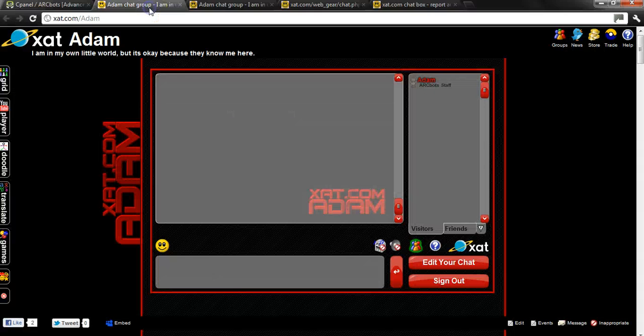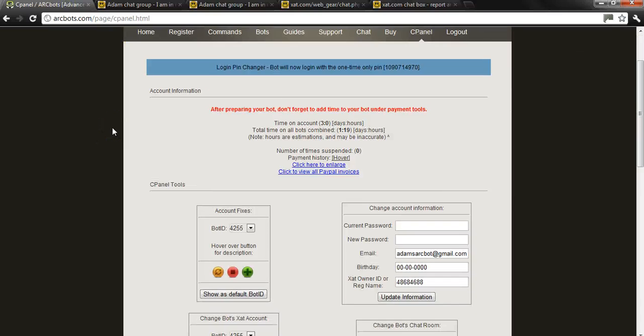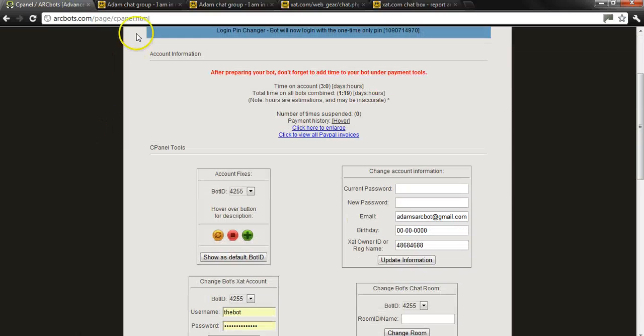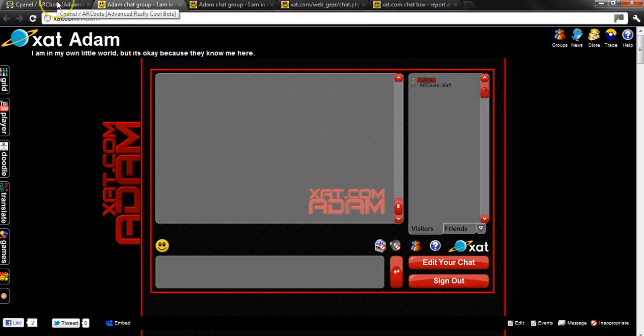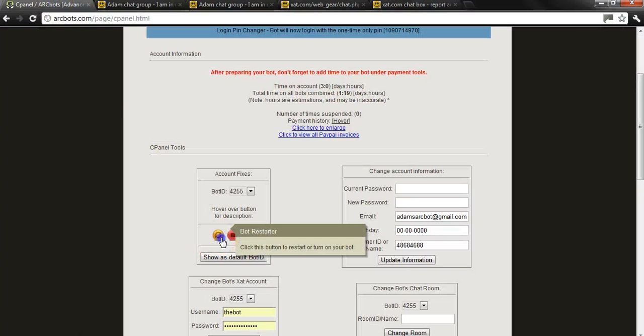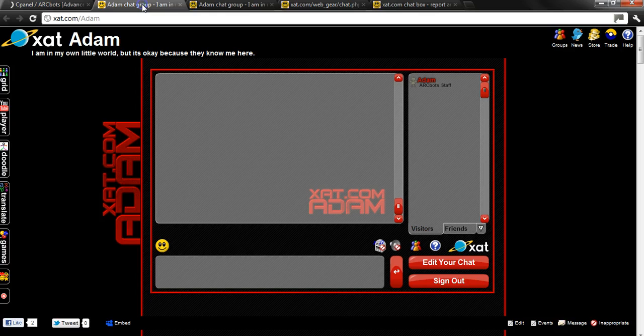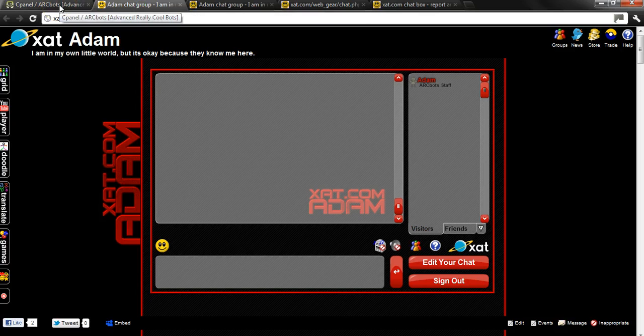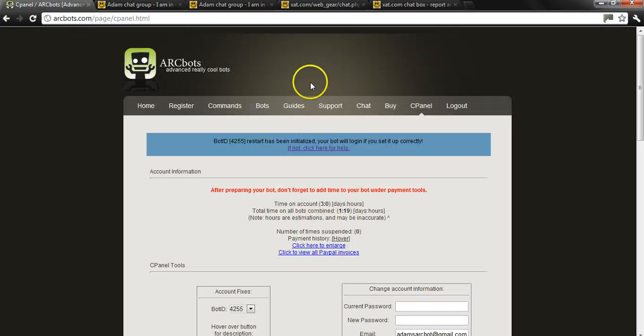So from there the bot should attempt to log in within a minute's time. I haven't started my bot yet for the first time so we're going to go ahead and start it. And there it is I am alive.